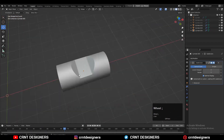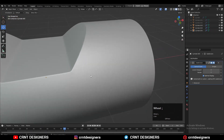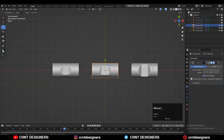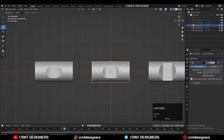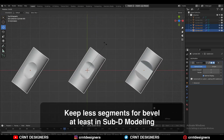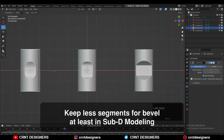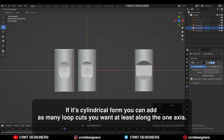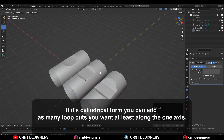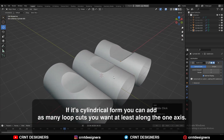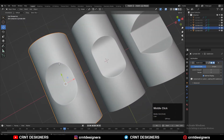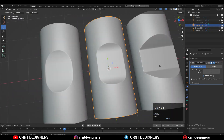You can see we have easily created three different designs on the same model. So the conclusion of the video: first, keep fewer segments for your bevel, at least in sub-d modeling. Second, if it's a cylindrical form, you can add as many loop cuts as you want at least along one axis — use it as your advantage to create the right topology. That's it for today.